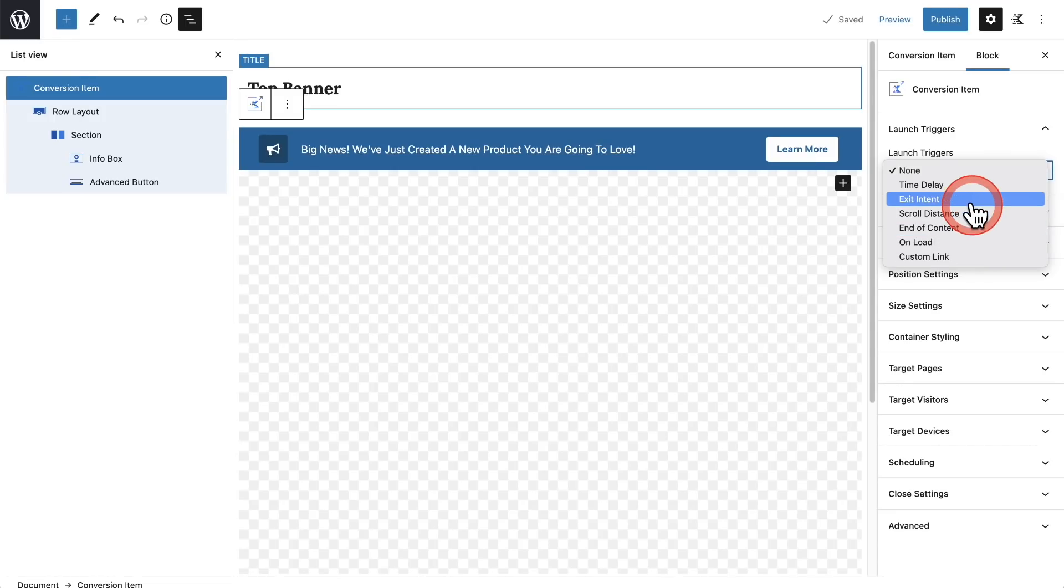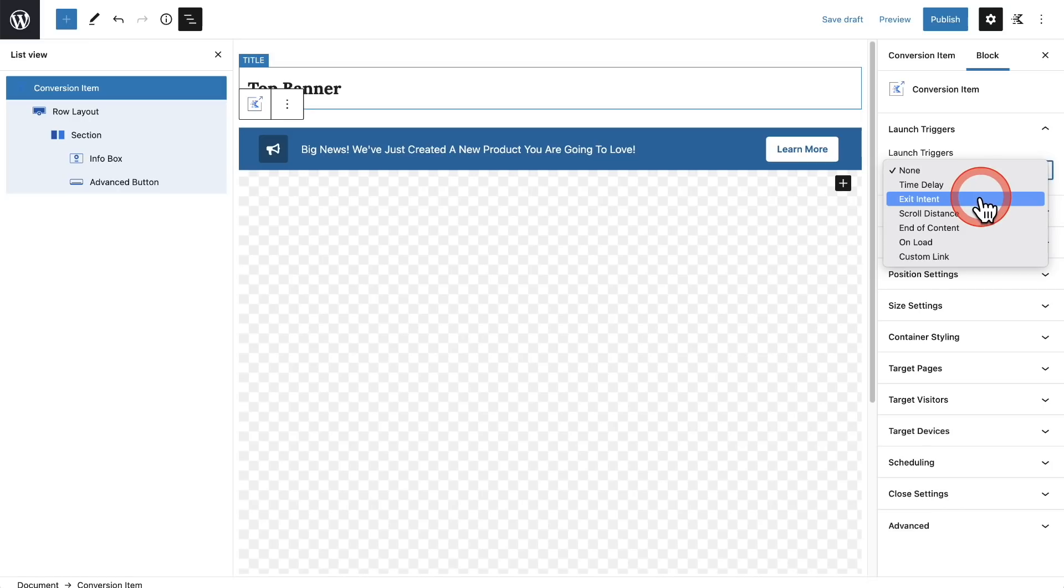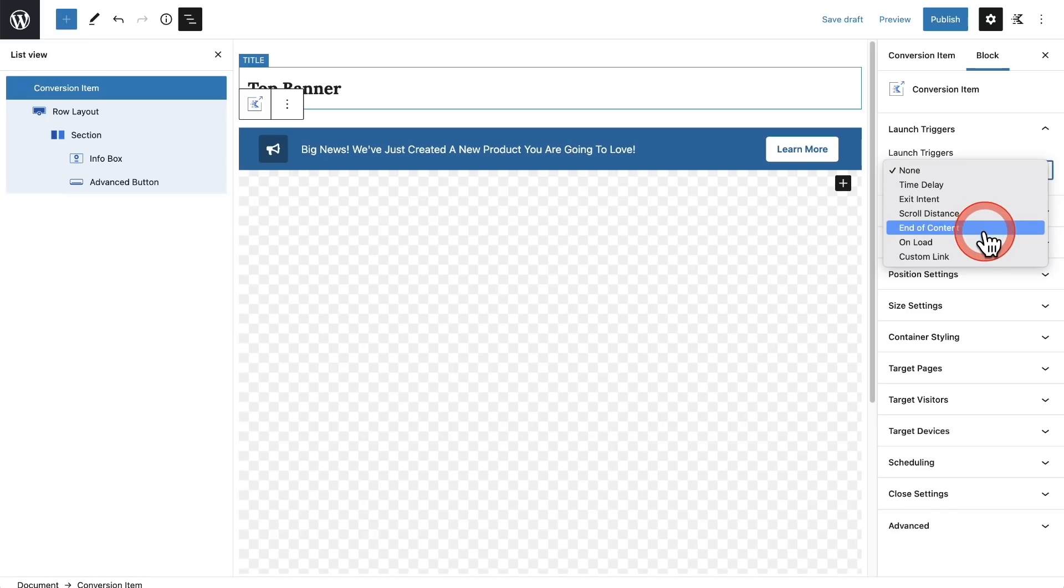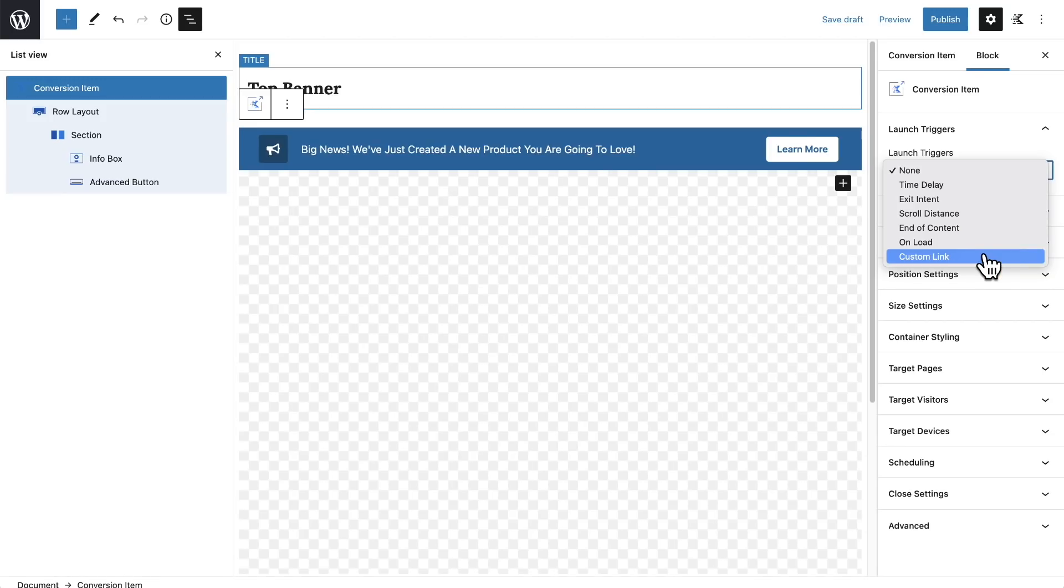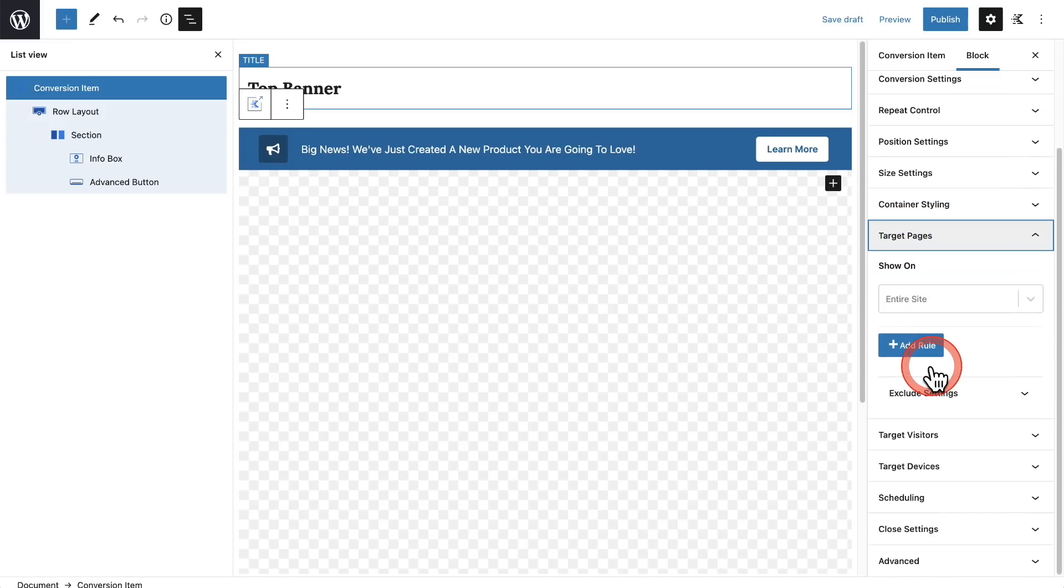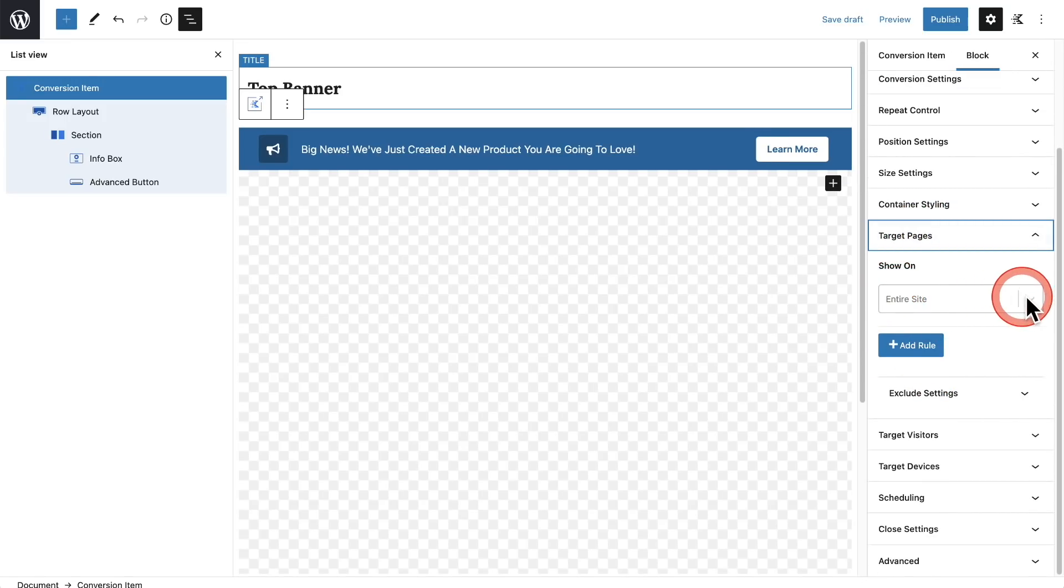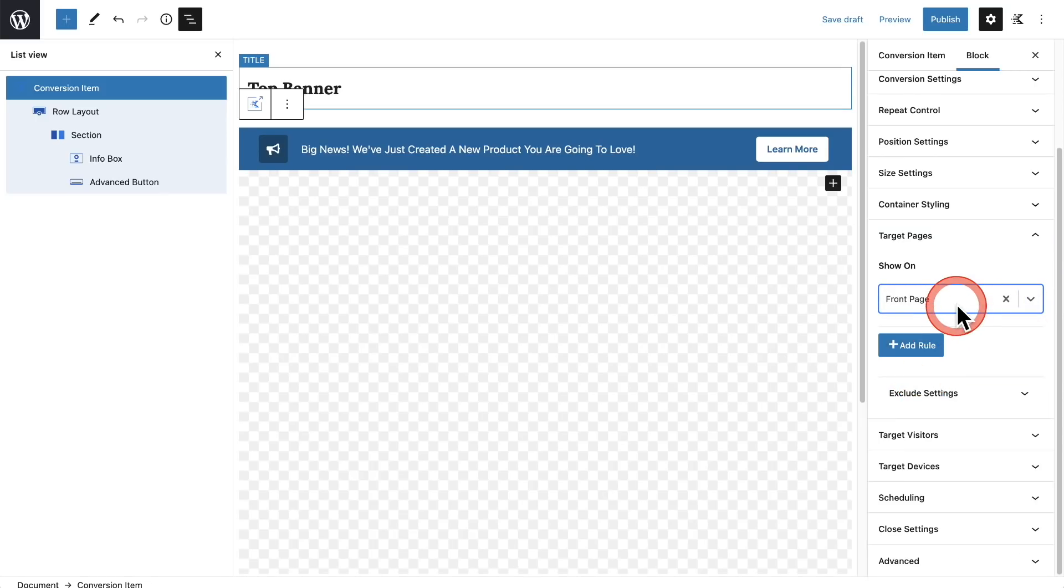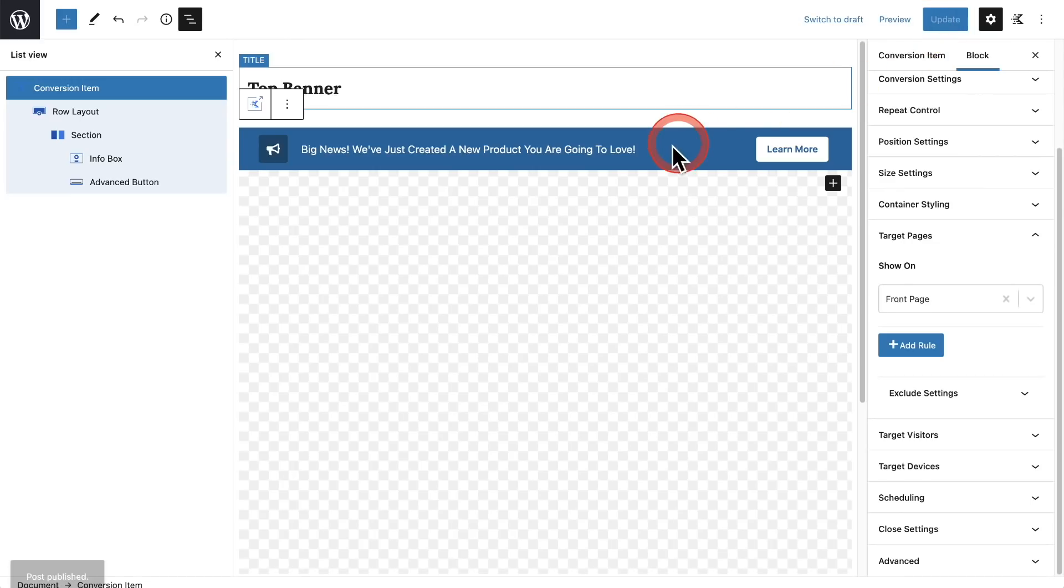So for a banner like this, we would probably want this to show when the page loads, but we have lots of different options. We have time delayed if you want it to show after five seconds, exit intent—that's when the mouse leaves the web browser—scroll distance, that's when the user has scrolled a certain distance down the page. We've got end of content. We've got on load, which I'm going to choose. And you can also make this appear when someone clicks on a link. So let's choose on load. And then right here where it says target pages, I'll click on that and show on—I'll just have this show on the front page, my homepage.